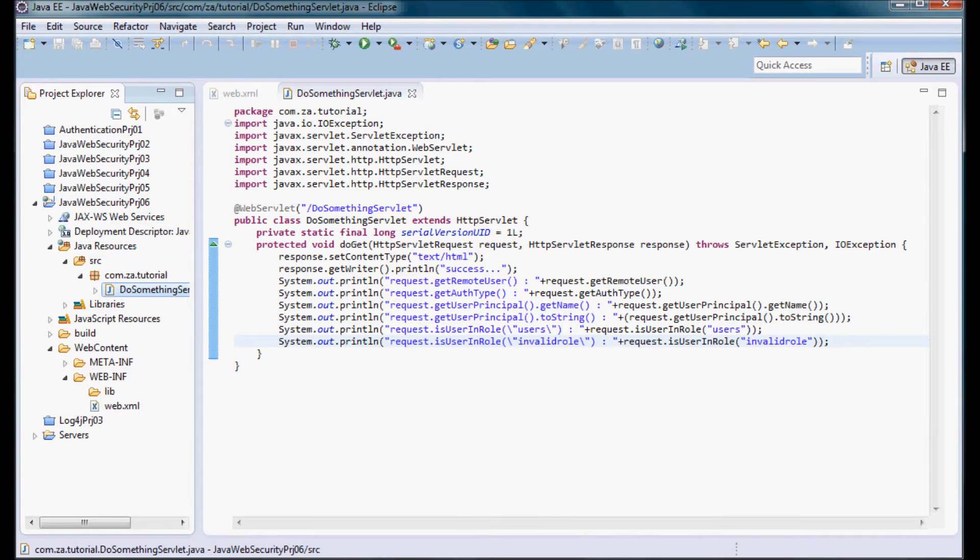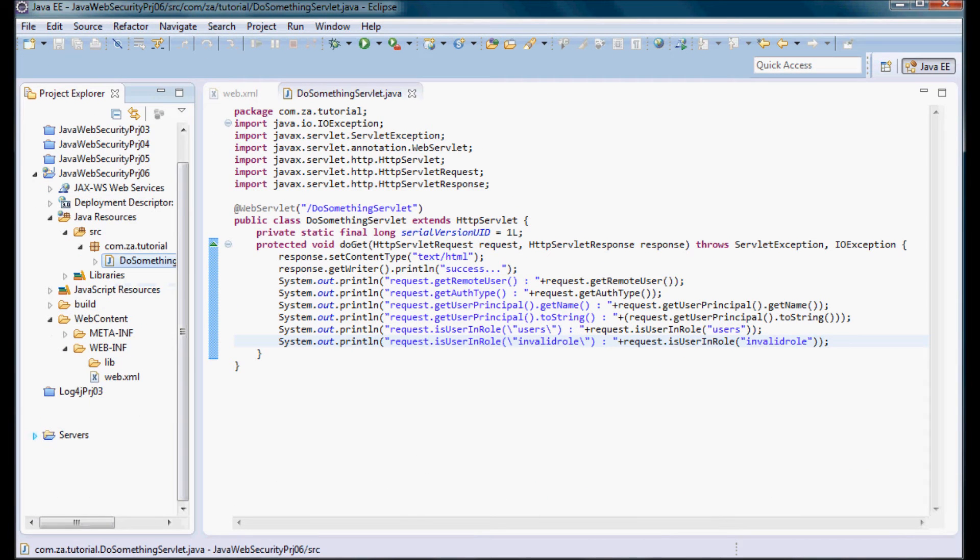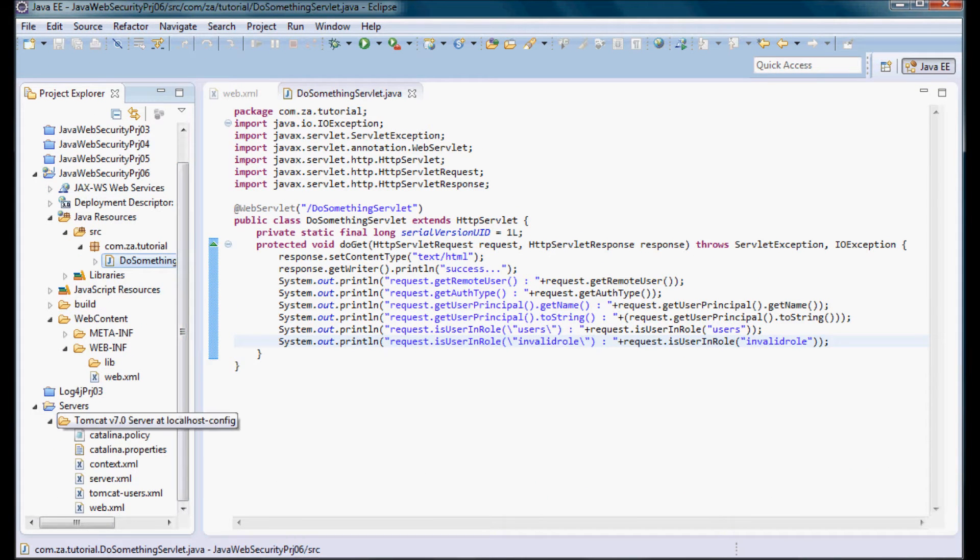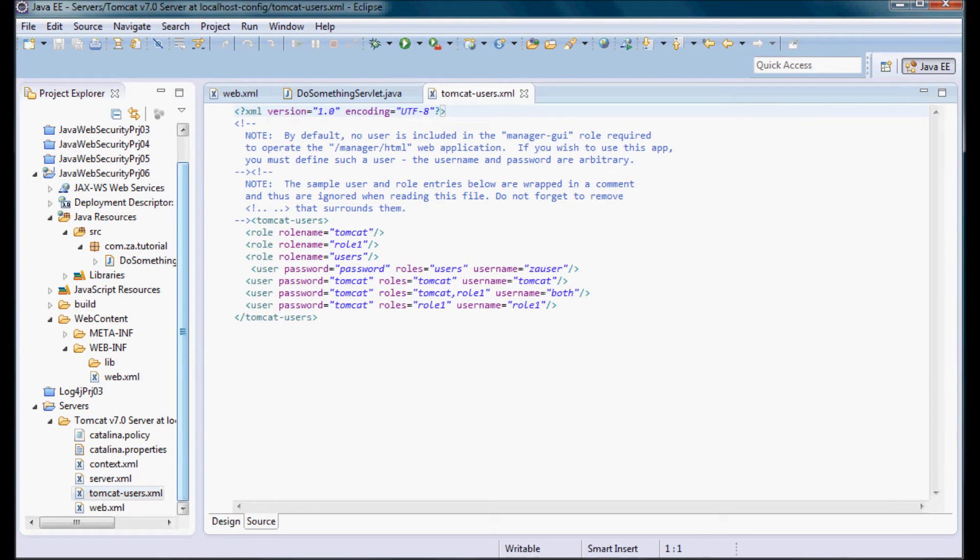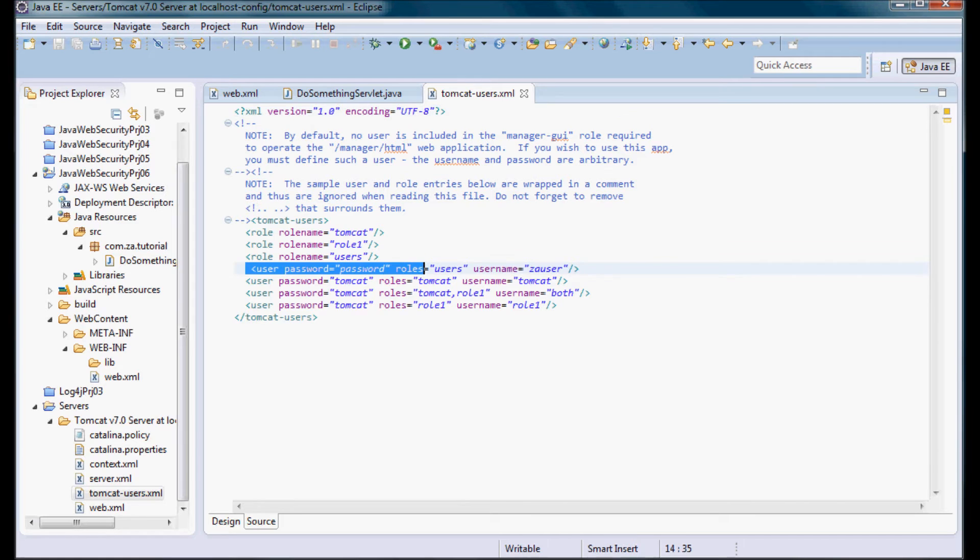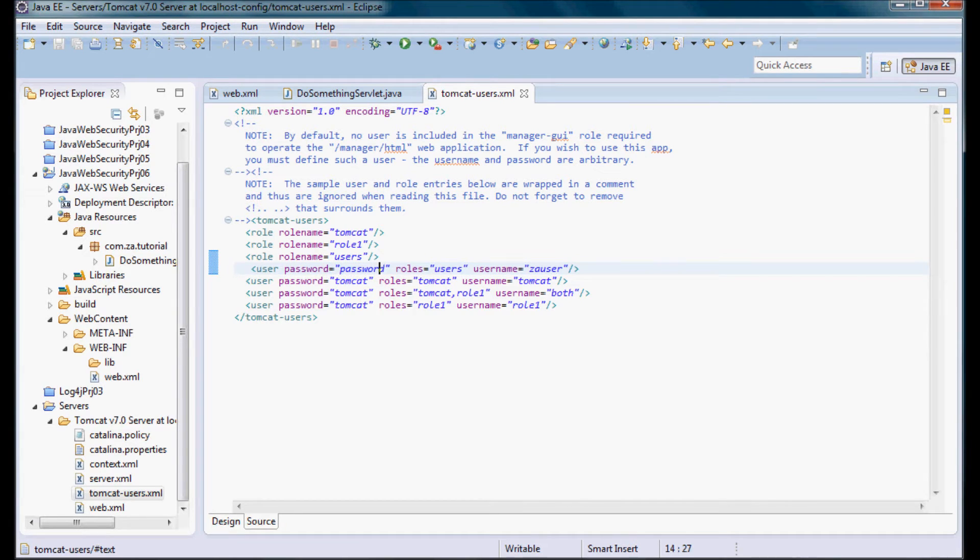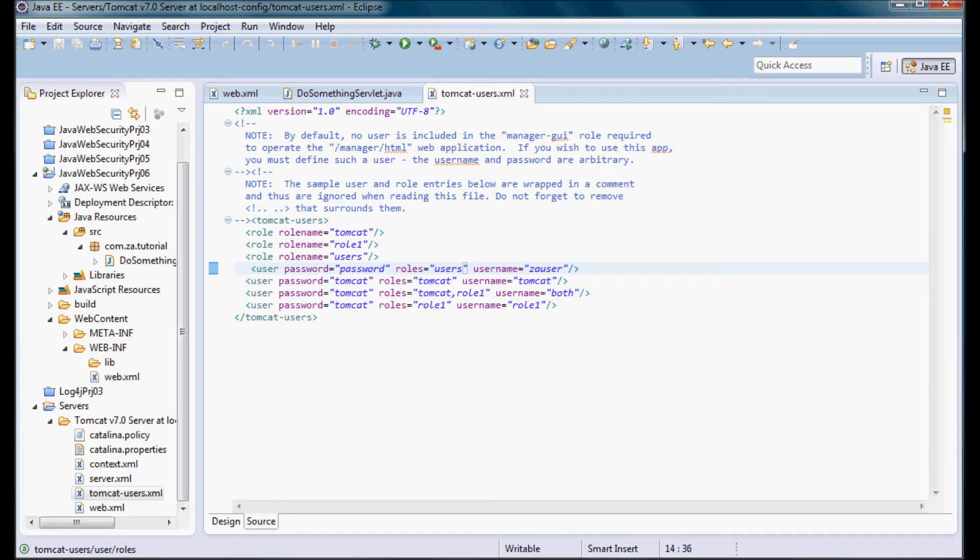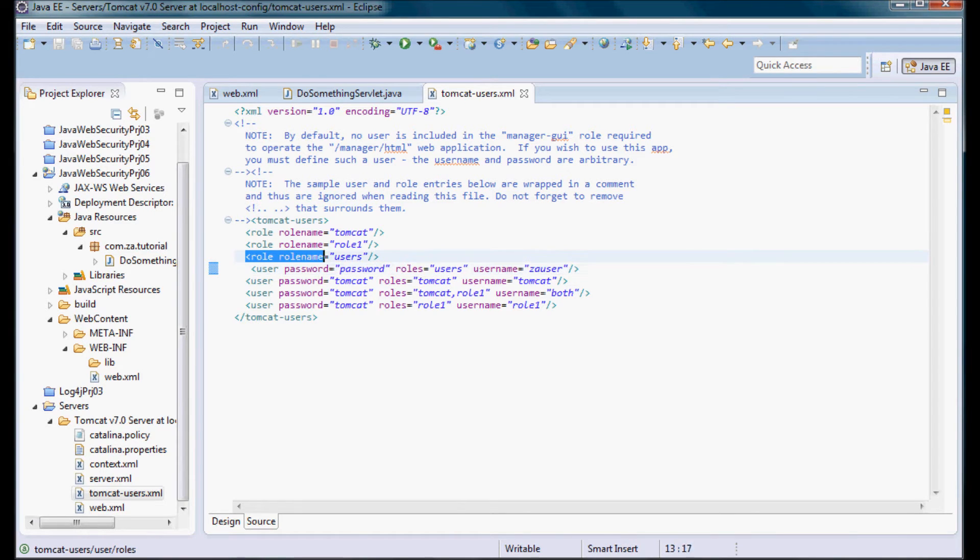And I want to also quickly show the content of tomcat-users.xml. So I have the user zaUser that has a password of password and belongs to the role of users that was defined over here.